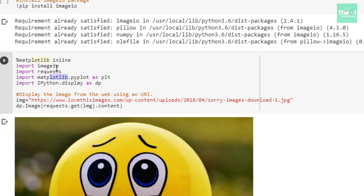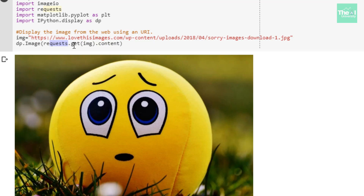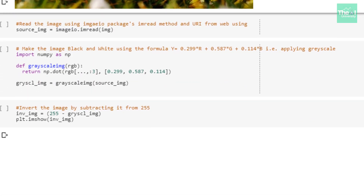Below that, I'm storing the image URL in the variable called img. This image URL is associated with the image displayed here. Right underneath, I'm displaying the image in the Jupyter notebook using the requests package. The get method of the requests package is used to access the image from the URL via an HTTP request, then getting the content of that image using the content method. When I ran the cell, the image got displayed in the Jupyter notebook.